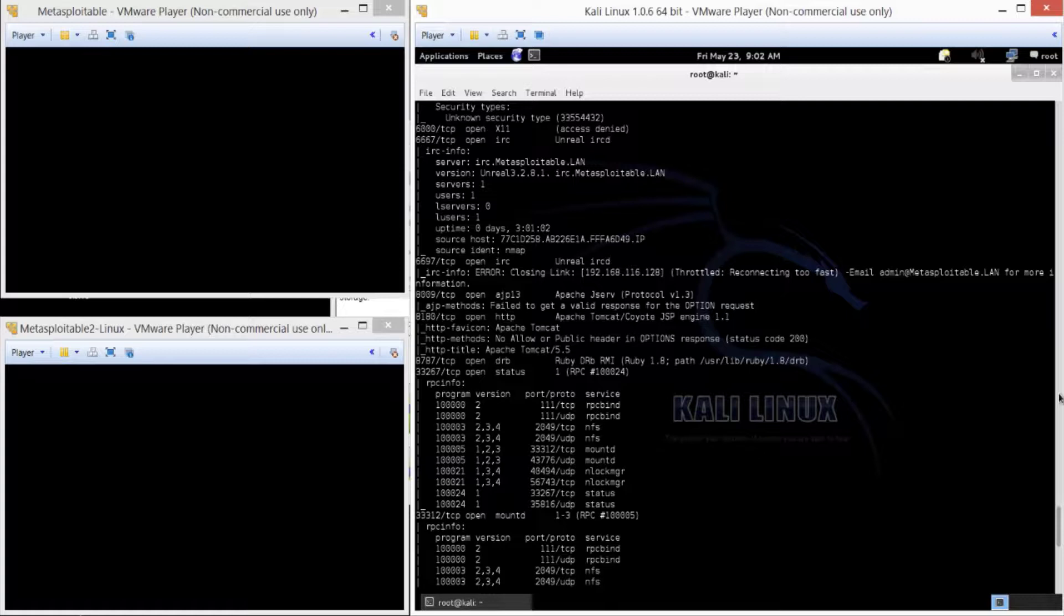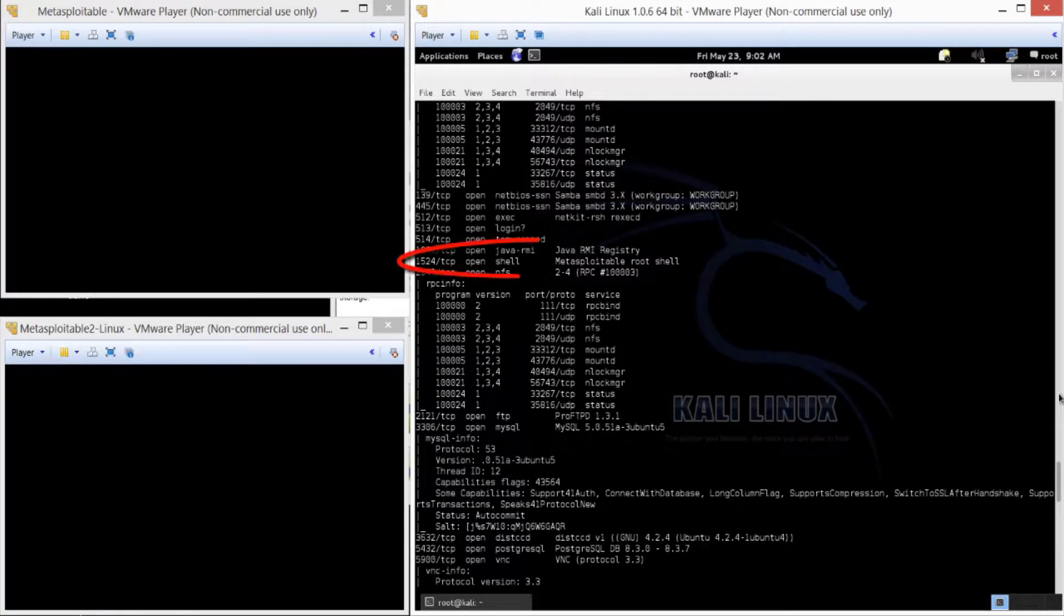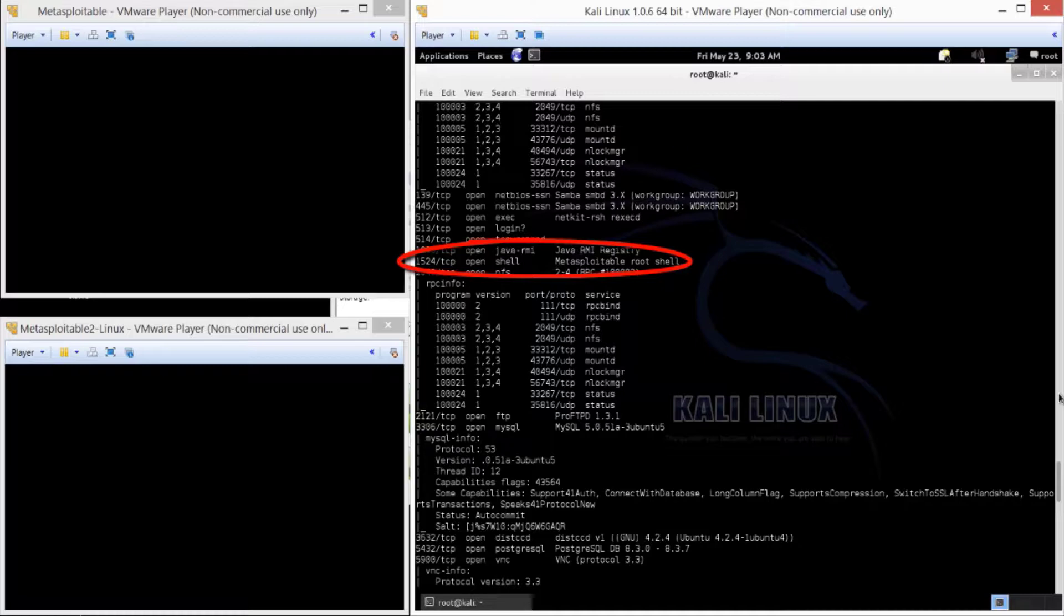So, all kinds of services, but this one in particular, this one says Metasploitable Root Shell. It may be nothing, but it doesn't hurt to check.